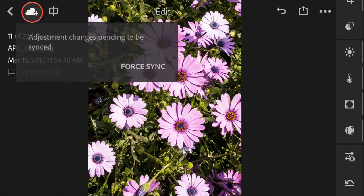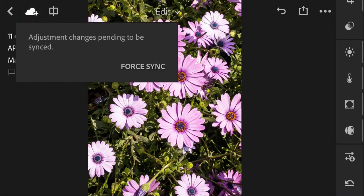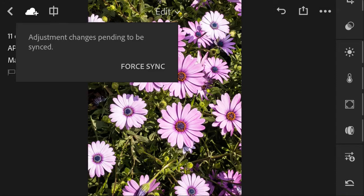The cloud icon here allows you to sync your photo with your Creative Cloud storage in order to use this photo with your Lightroom application, Photoshop application, and so on.